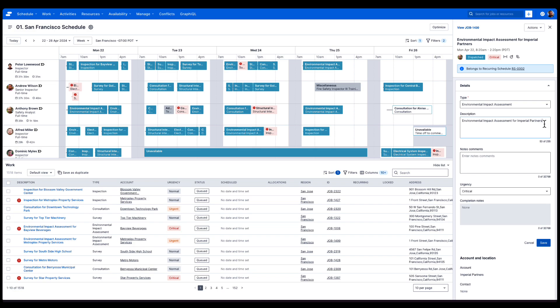If we wanted to, we can adjust the description, add additional notes or comments, or update the urgency.